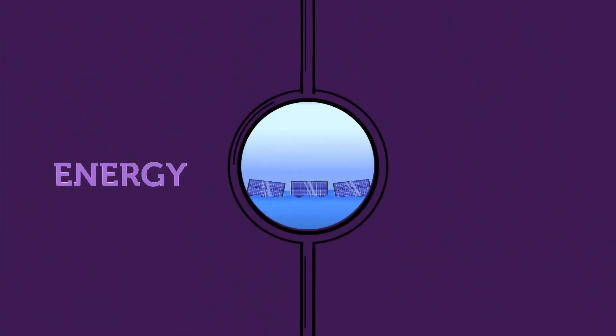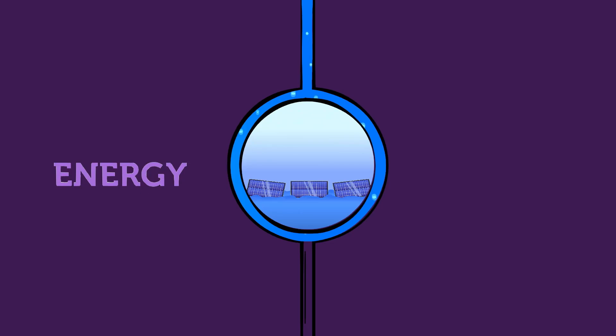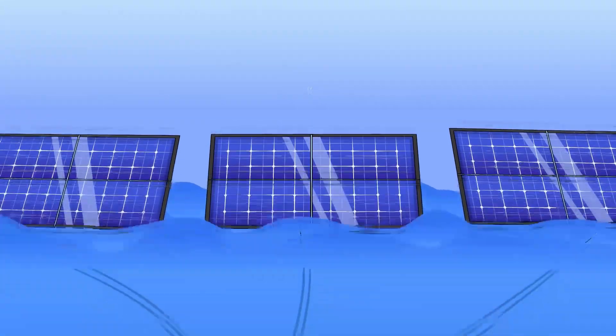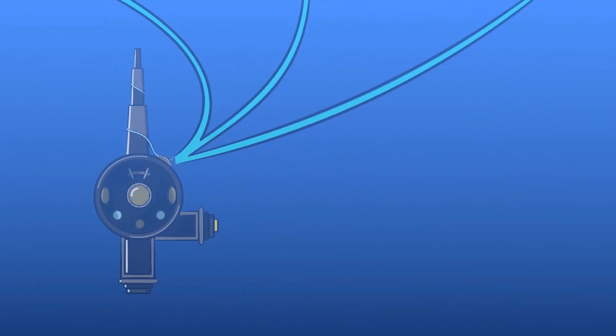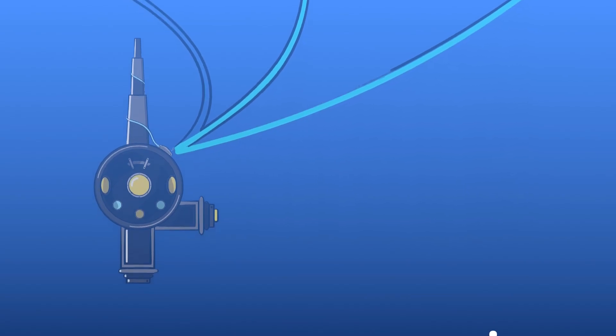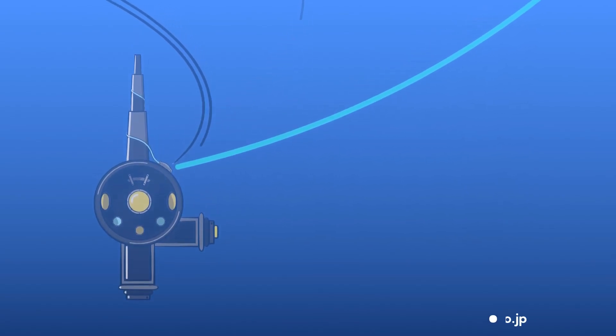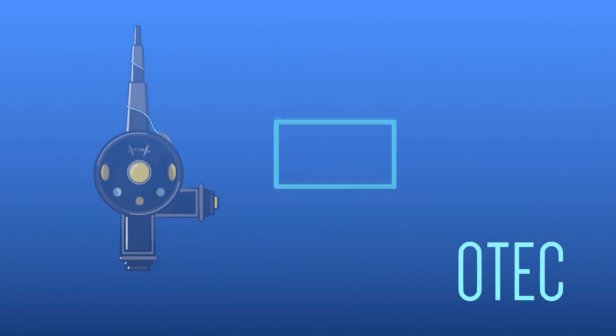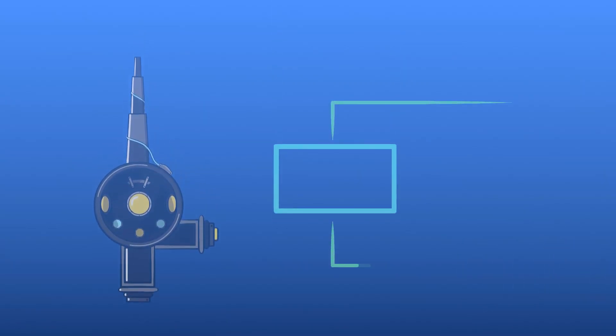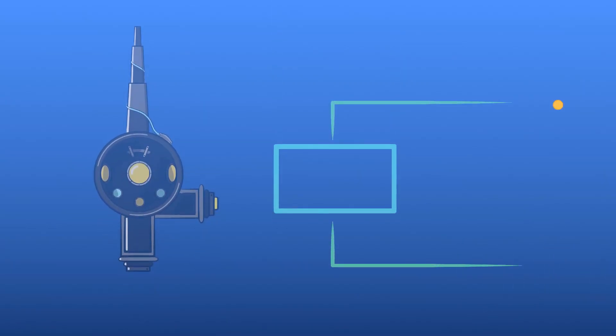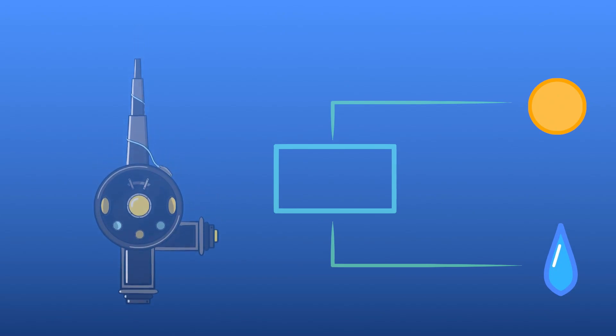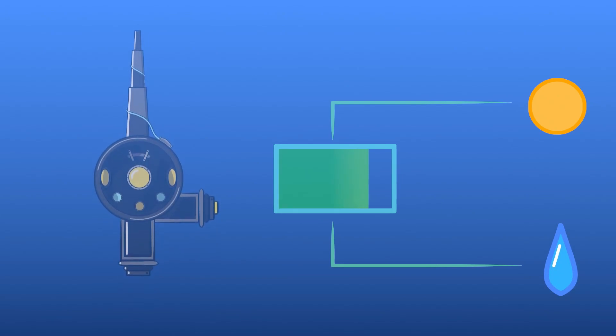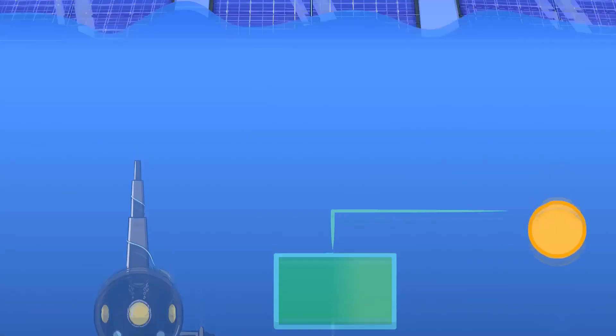For energy, we can use solar panels on the surface of the ocean to transfer energy to the city inside. Other way is ocean thermal energy conversion, which generates electricity via a heat engine that takes advantage of differences in temperature between water on the ocean surface, which is heated by sun, and cold deep water.